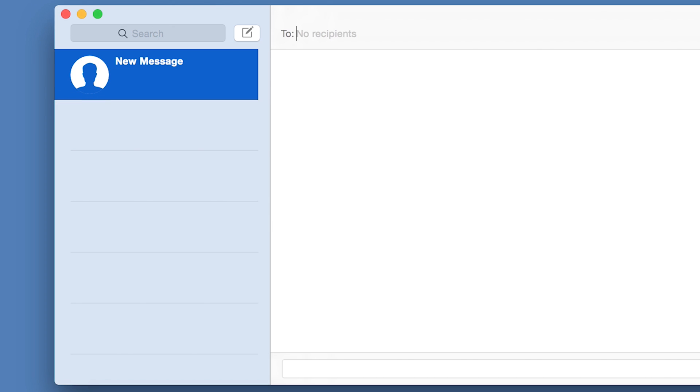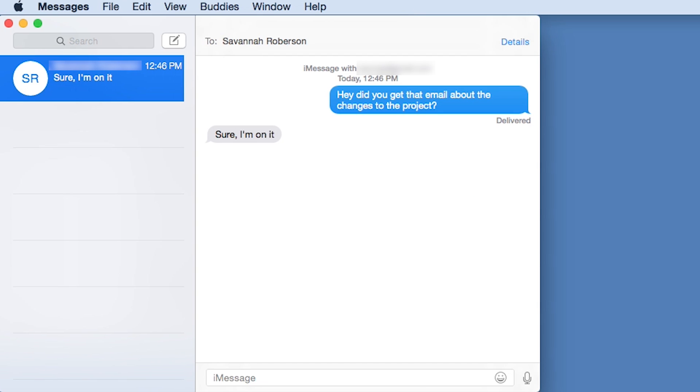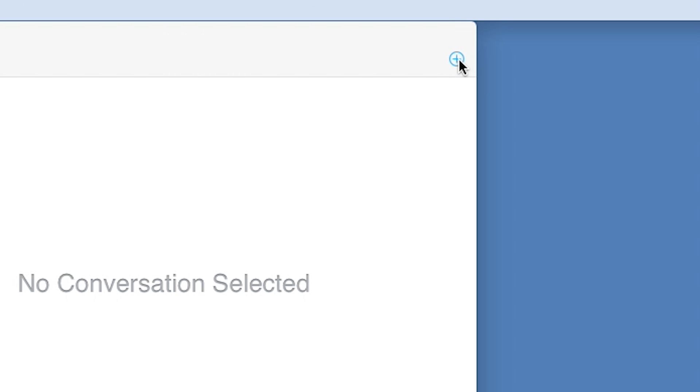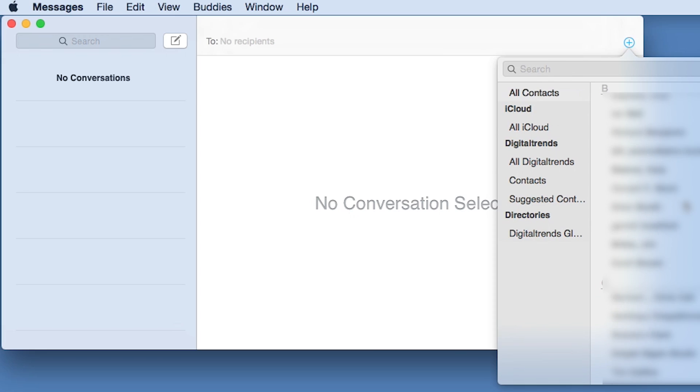To send a text, open the Messages app. Type in a name or phone number here and start messaging. You can also click this plus sign to pull up your contacts list and add more people.